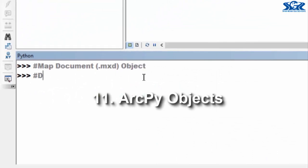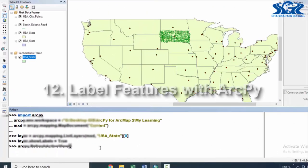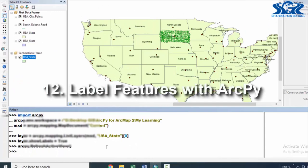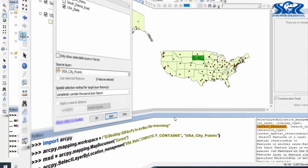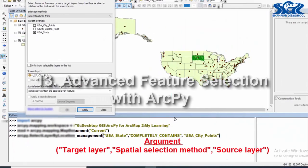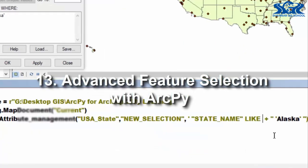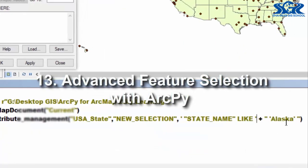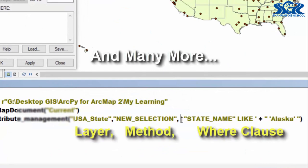ArcPy objects, labeling features with ArcPy scripts, advanced feature selection with ArcPy script, and many more.